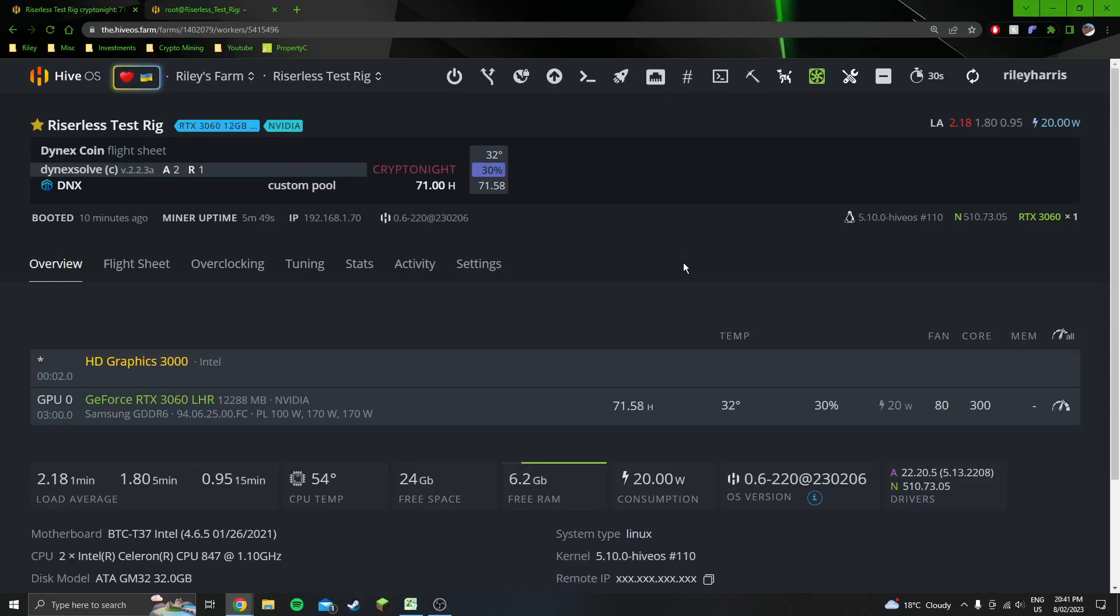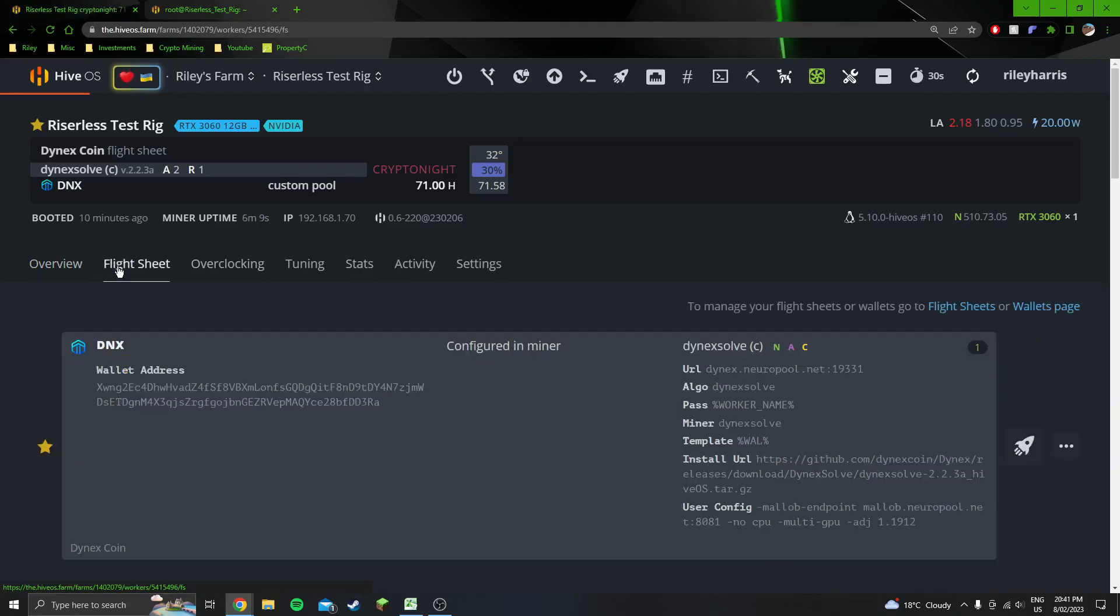Hey everyone, Kiwi Crypto Miner here. In this video we are mining Dynex coin on Nvidia cards, the 3000 series cards that I have and also the A2000. There's a couple little tricks that you got to utilize to get the best efficiency on this algorithm at the moment.